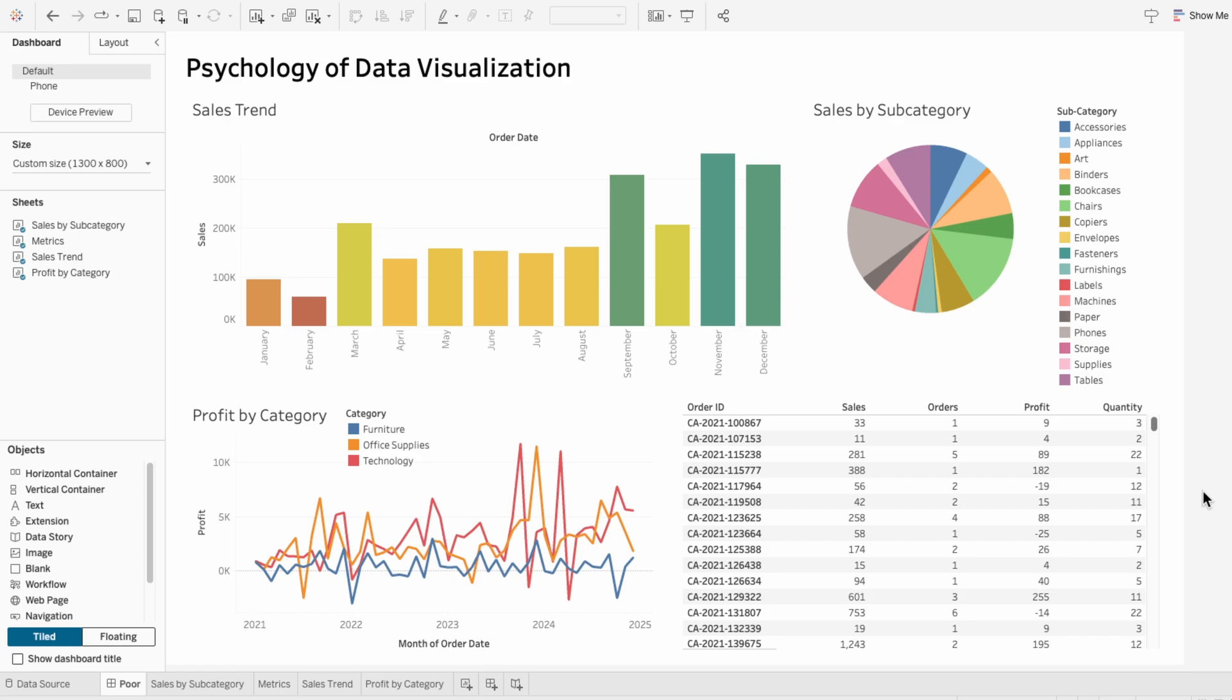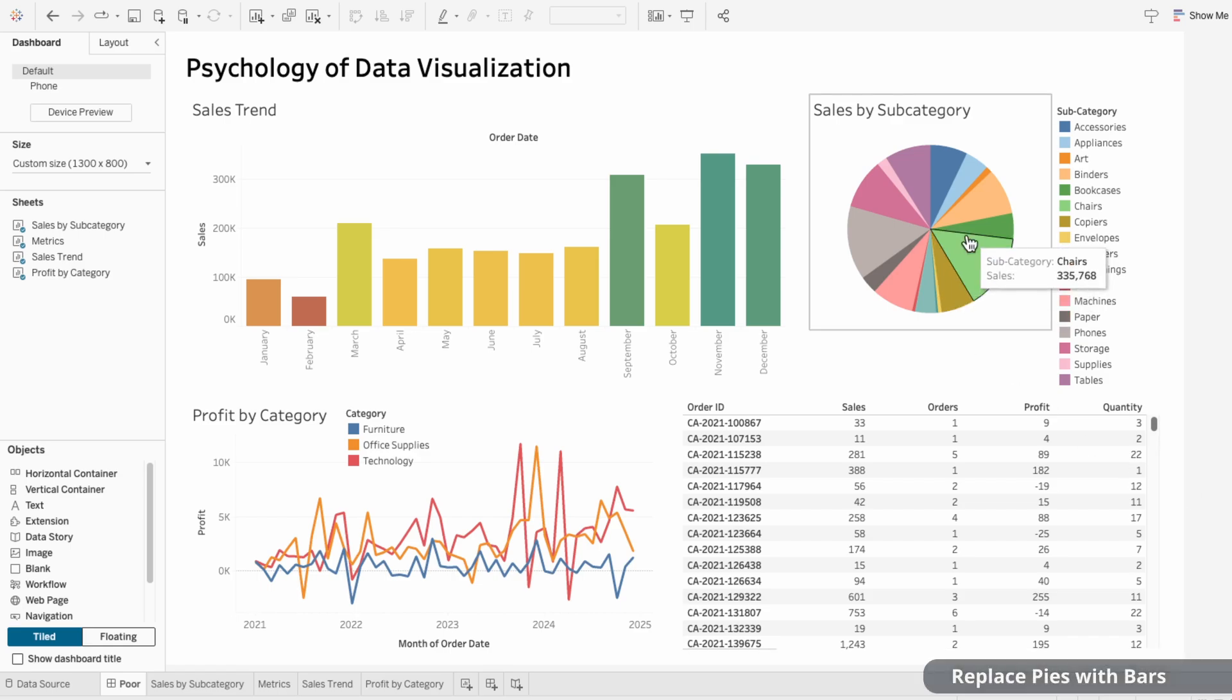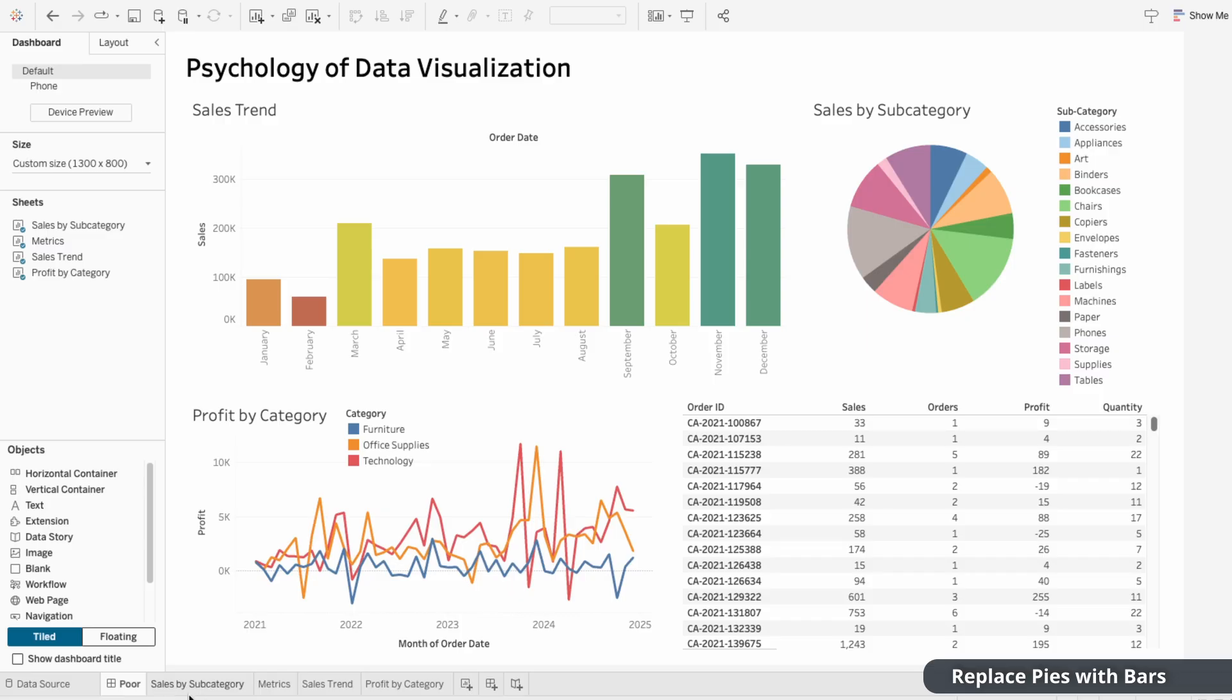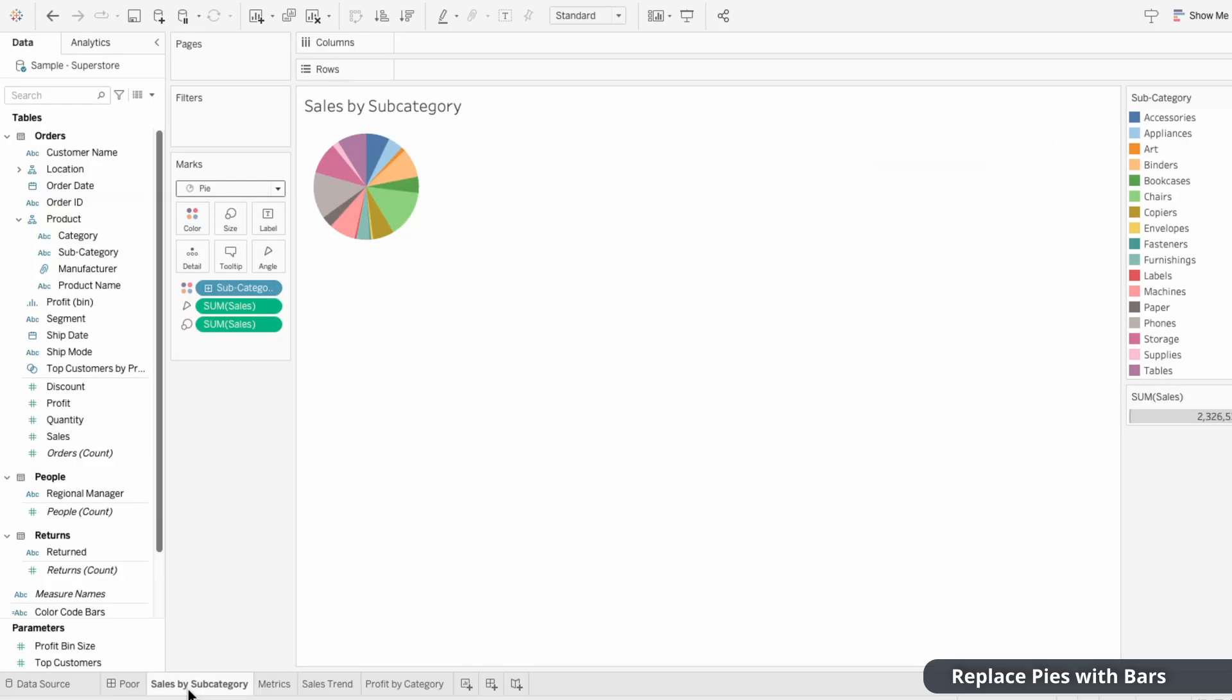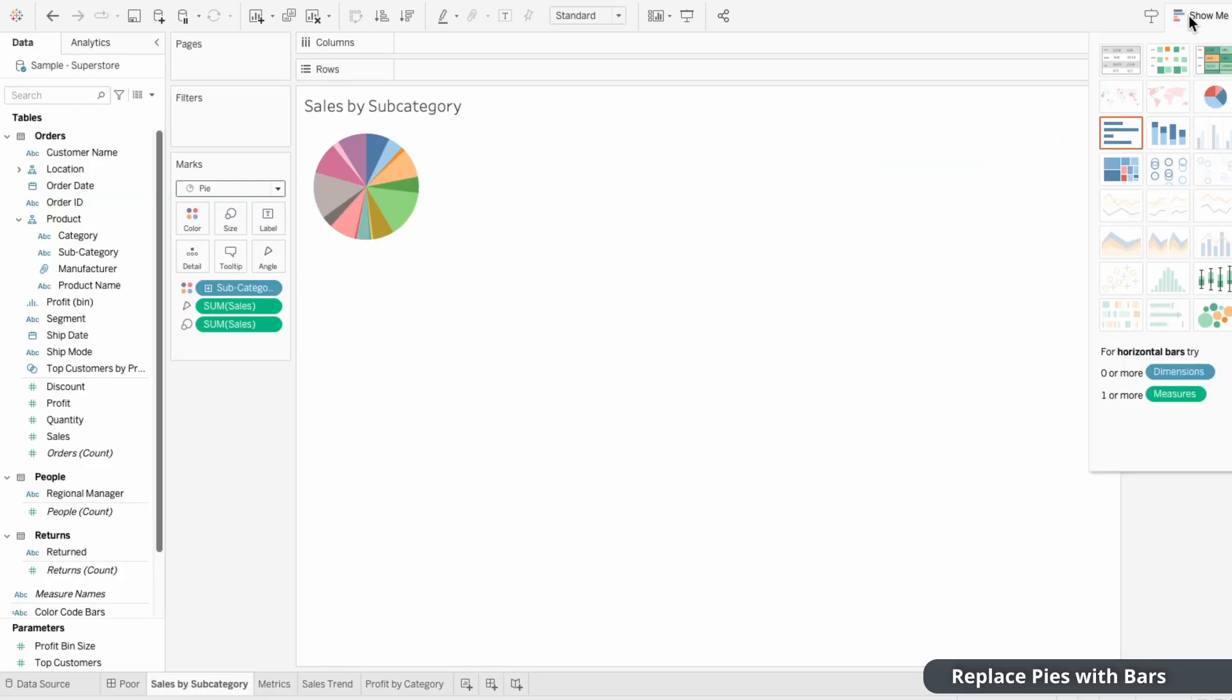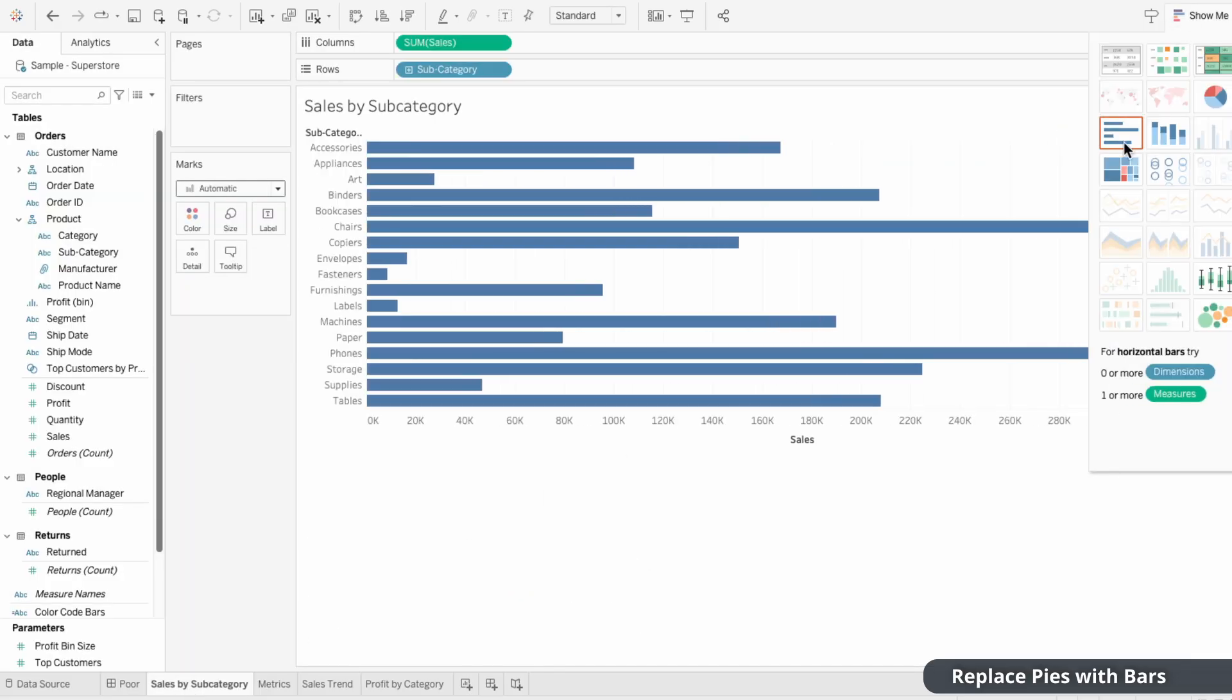The next thing I notice is that this pie chart is overloaded. Pie charts are already hard to compare because the brain has a hard time judging angular differences, especially when there are too many slices. So I'm going to go to the sales by subcategory worksheet, click on show me and choose a bar chart instead.